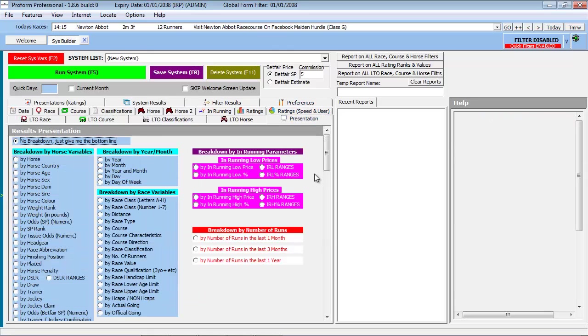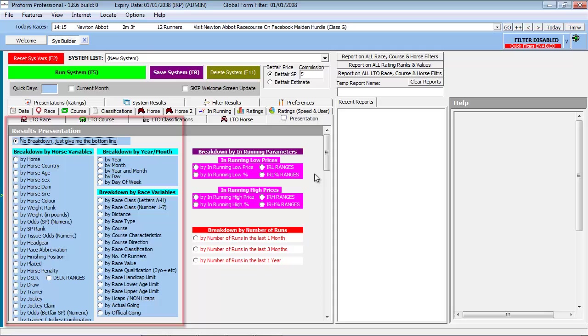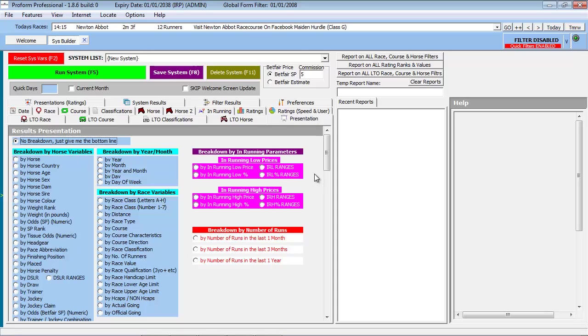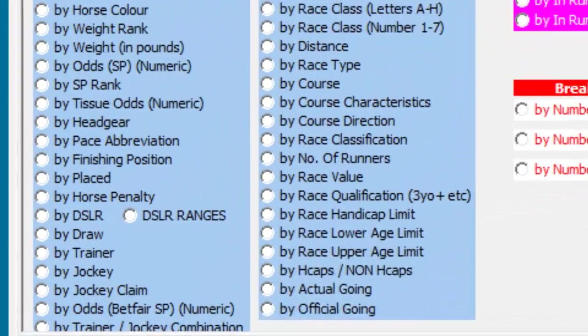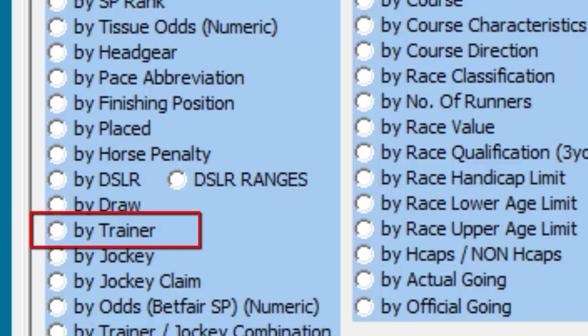In this area of the System Builder, we have a number of options to choose from. To return to our original question, we wanted to know which trainers exceeded expectations when running their 3-year-old horses in All Aged Handicaps. Given our question is related to the record of trainers, we therefore select the Trainer option to ensure any search results displayed are related to the trainer.